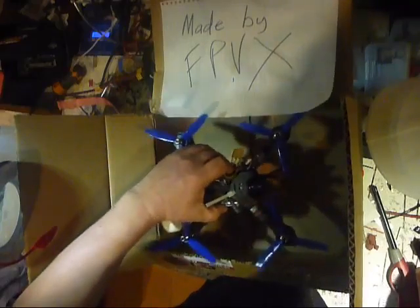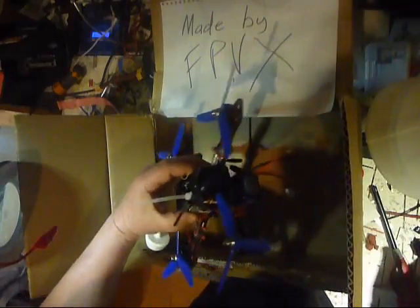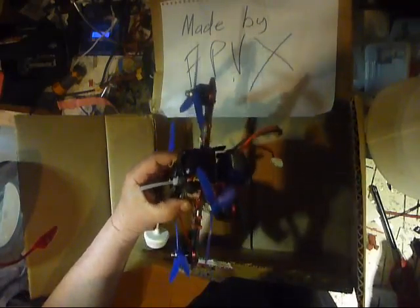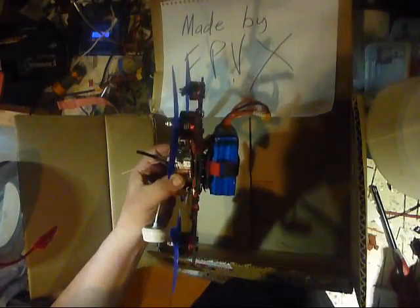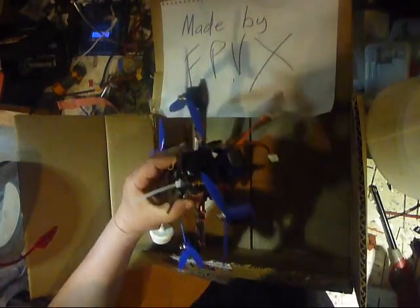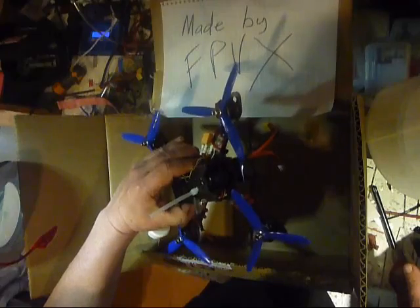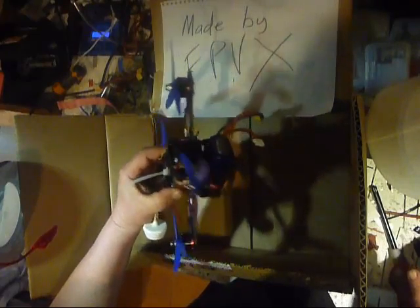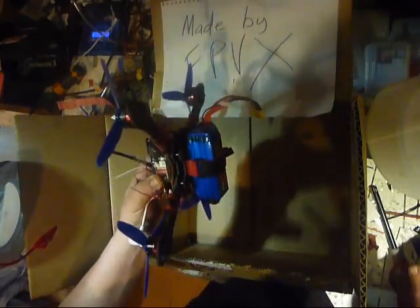And here we have the finished product. Another miracle by FPVX.